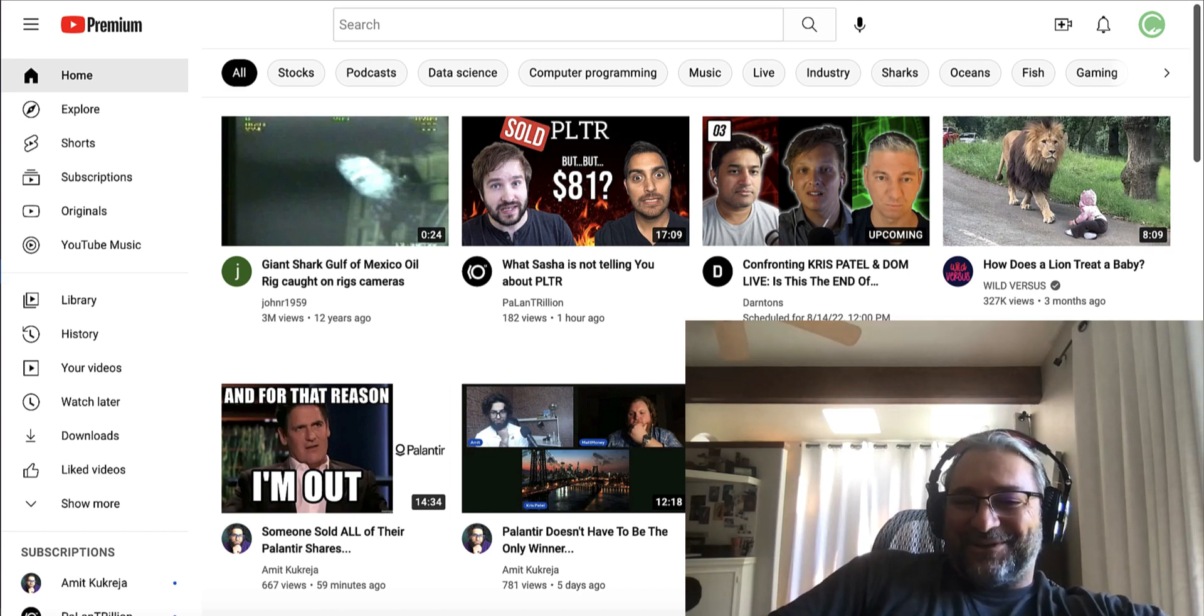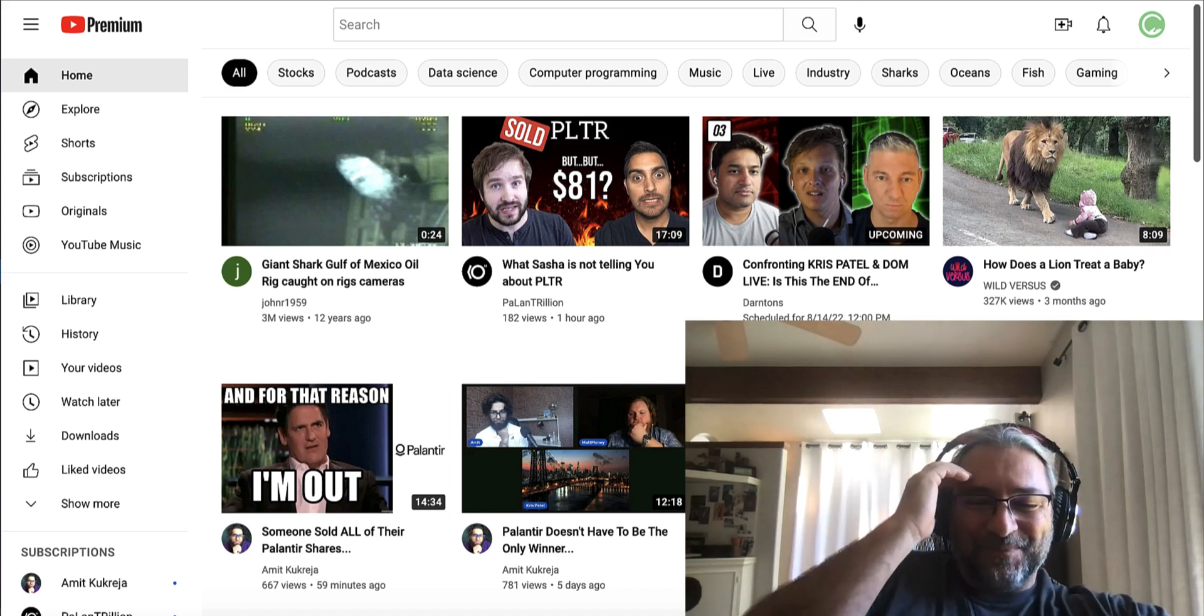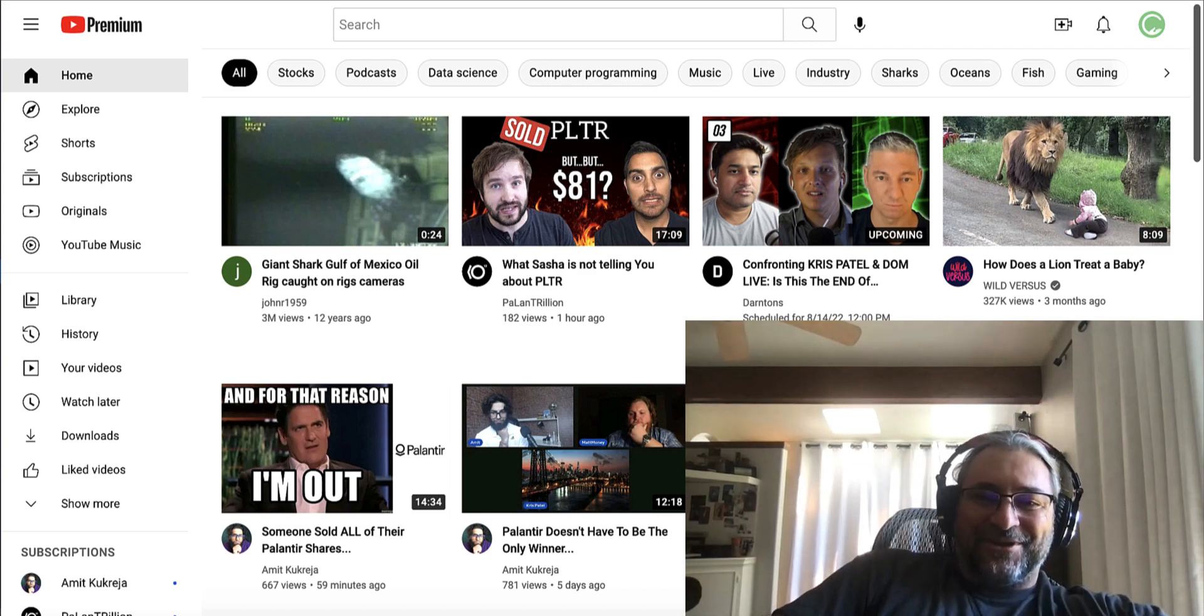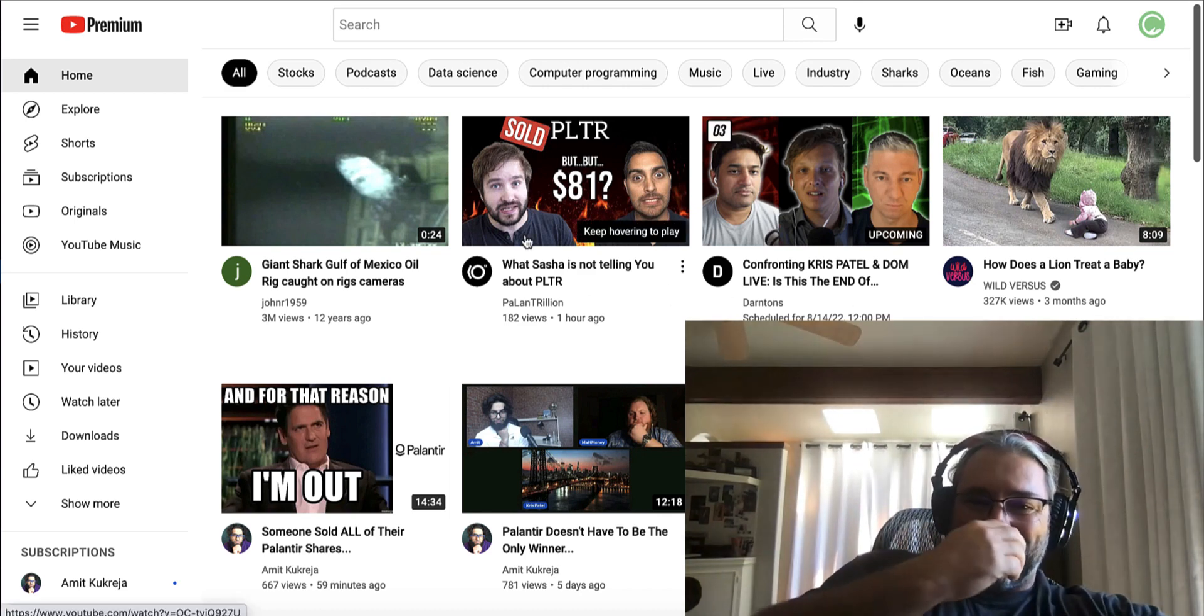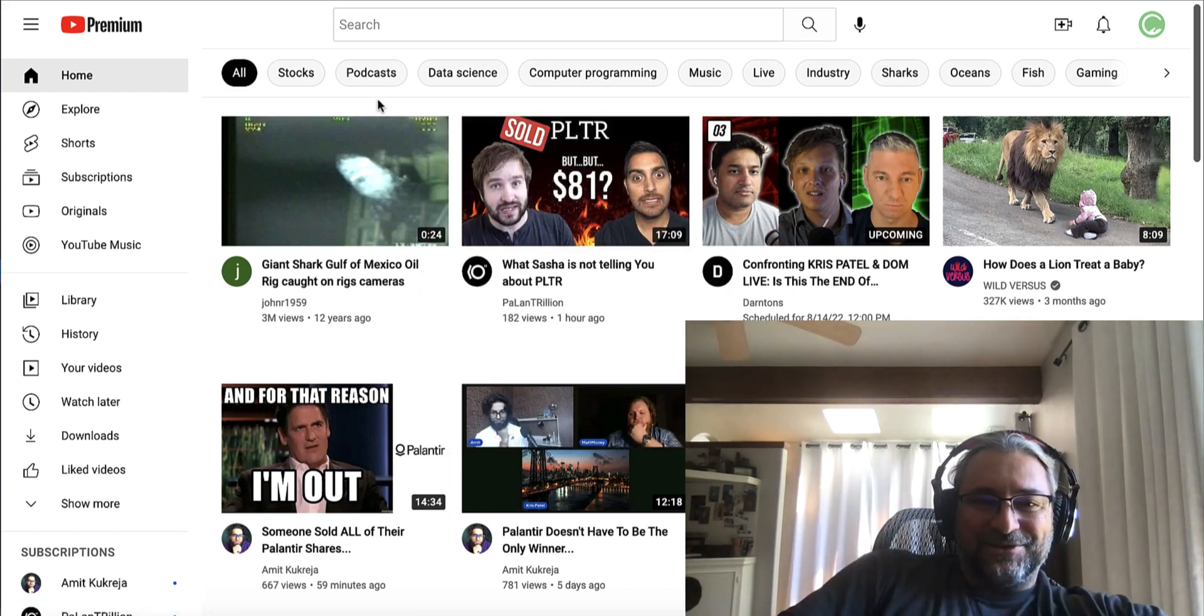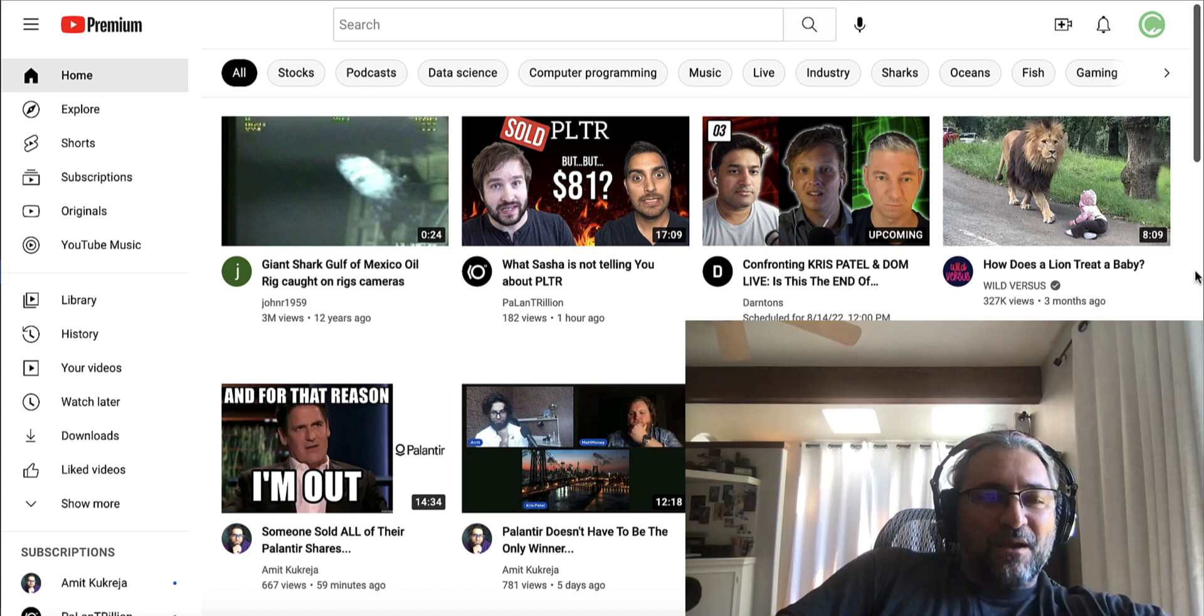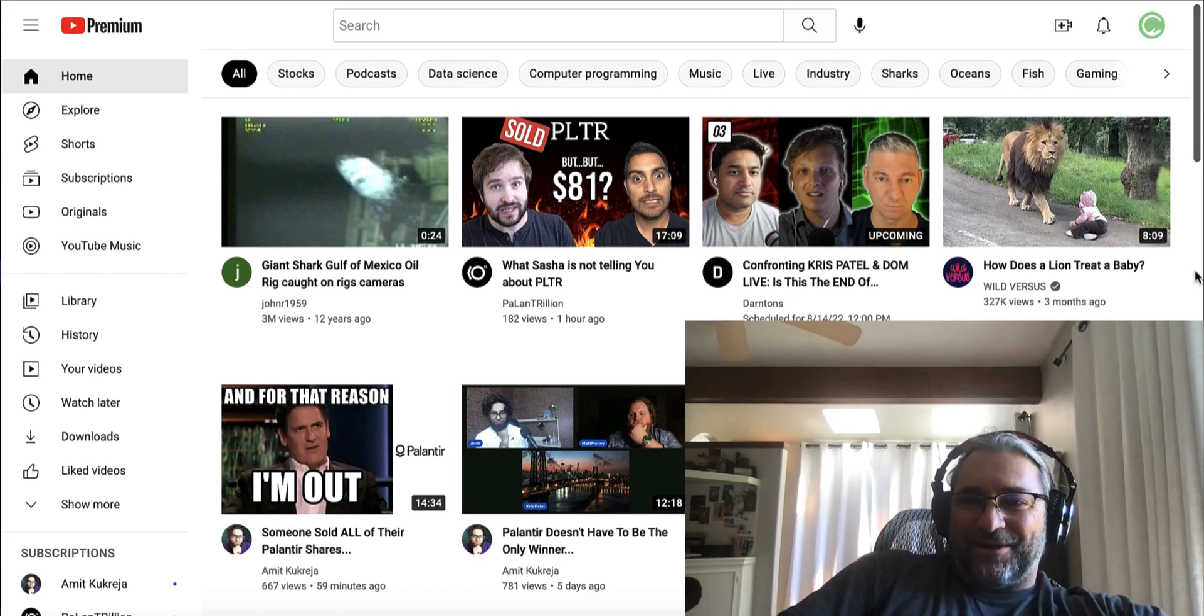That was interesting. I encourage you all to check that out. There's this video that Jay just put out about Sasha selling his position. Encourage you to check that out. There's some cool info from Jay. Also this week, there's been quite a lot of chatter about Alex Carp.